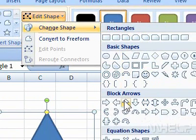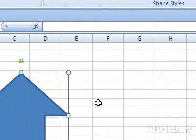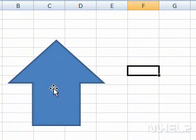Step 5: Click the new shape that you want to use. This concludes the mHELP clip.